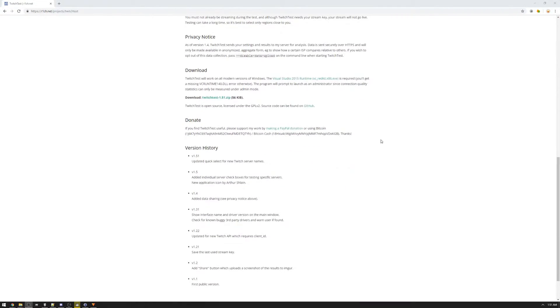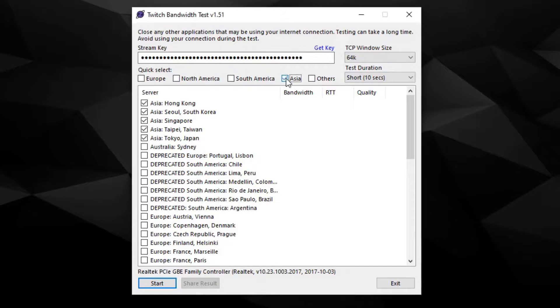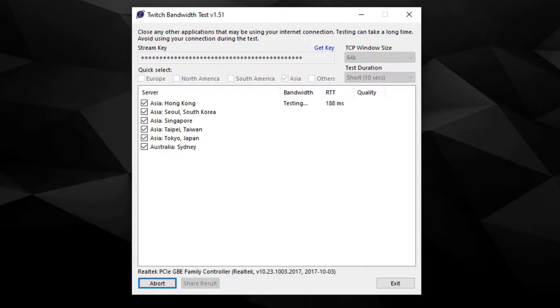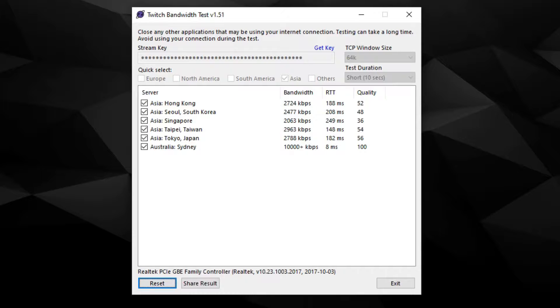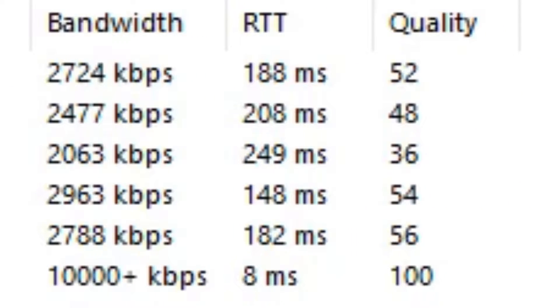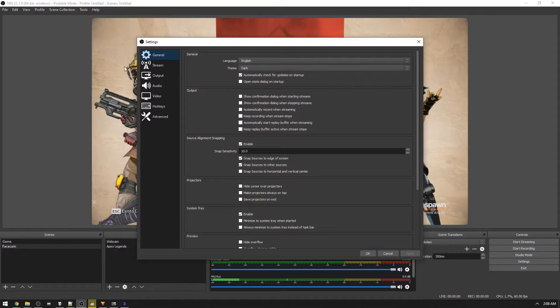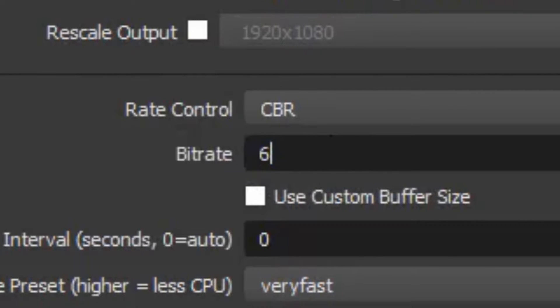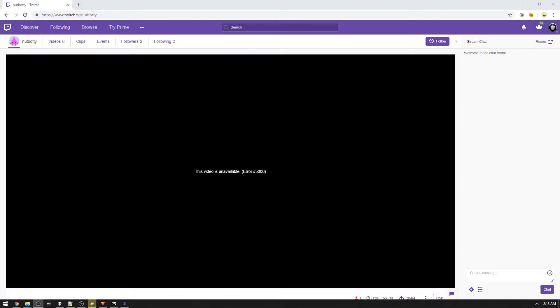Instead, use a tool called Twitch Test. It tests your upload speed directly to all of Twitch's servers, making it the most accurate speed test you can do. Download Twitch Test from the description, run it, and enter your stream key, then select every server you want to test. Hit Start and let it run for a minute. You're looking for the server with the highest speed, the lowest round trip time, and the highest quality — as close to 100 as you can get. Make sure the bit rate you put in OBS is lower than the number you get in Twitch Test — keep it to a max of about 80% to give it some headroom. Don't go over 8,000 kilobits per second because Twitch hard caps you and your viewers will just get a black screen.